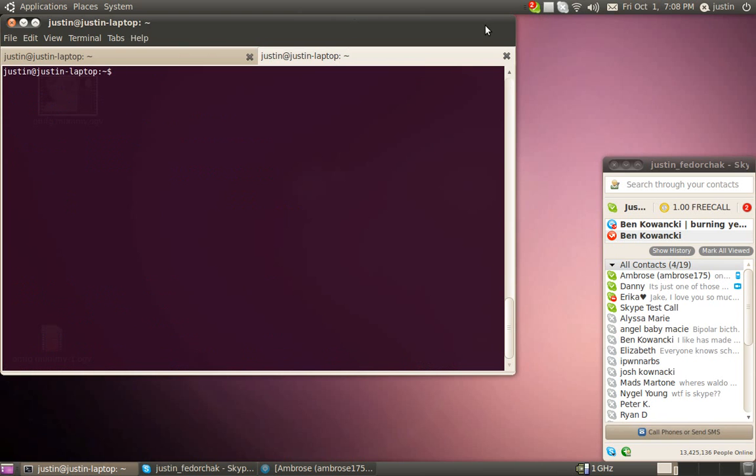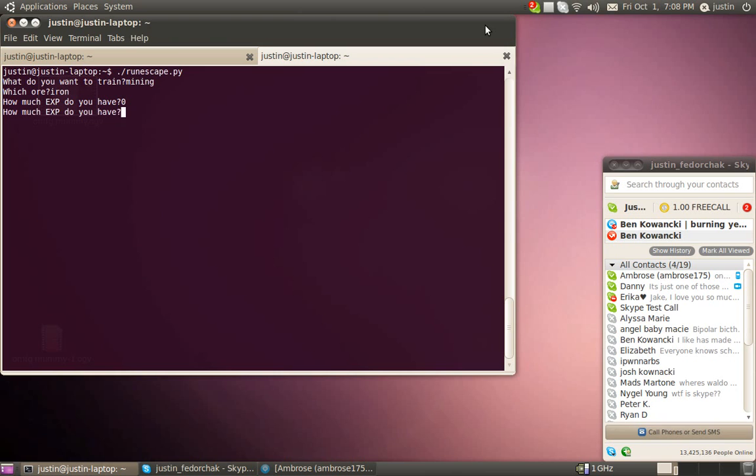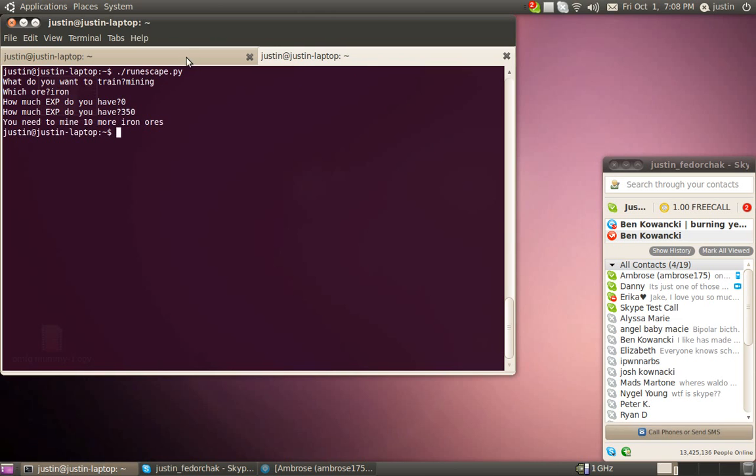All right. So here's how it's going to look when you run it. What do you want to train? Mining. Which ore? Iron. How much XP do you have? Zero. How much XP do you want? 350. You need to mine 10 more iron ores. Is that intense or what?